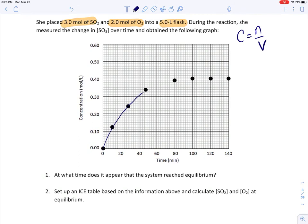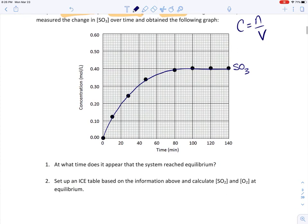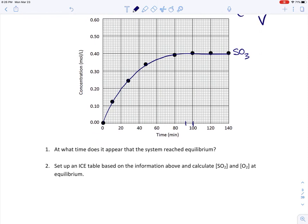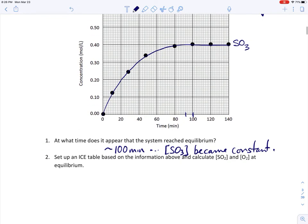Drawing a curve through the data, this is the SO3, the product of the reaction. Question 1: at what time does it appear that the system reached equilibrium? You've reached equilibrium when the concentrations become constant. Anywhere from 90 to about 100 minutes would be a good estimate — so approximately 100 minutes, where the concentration of SO3 became constant.